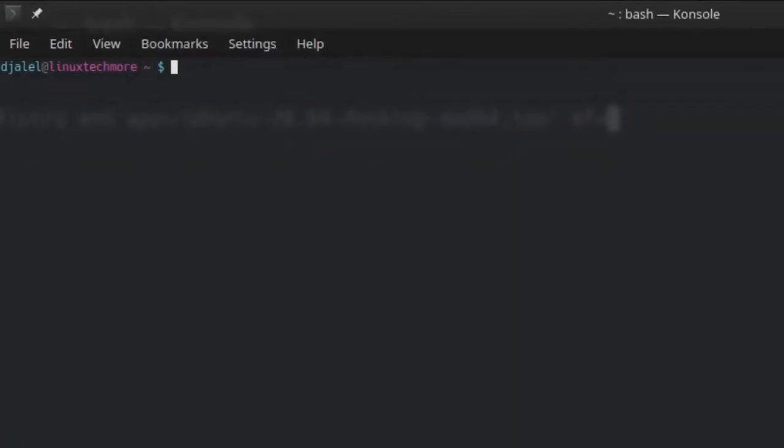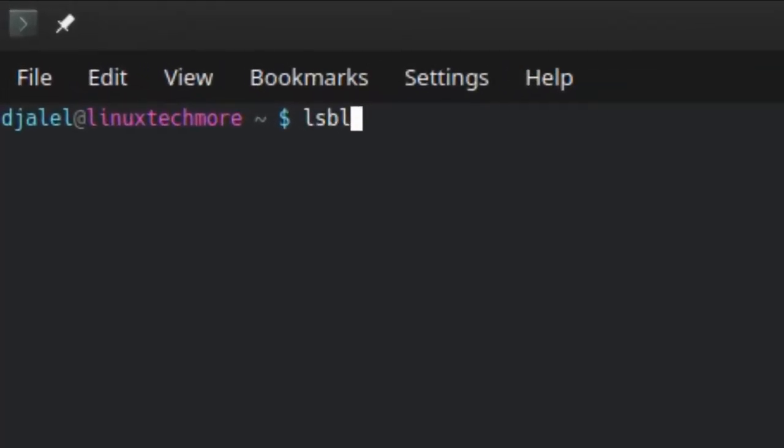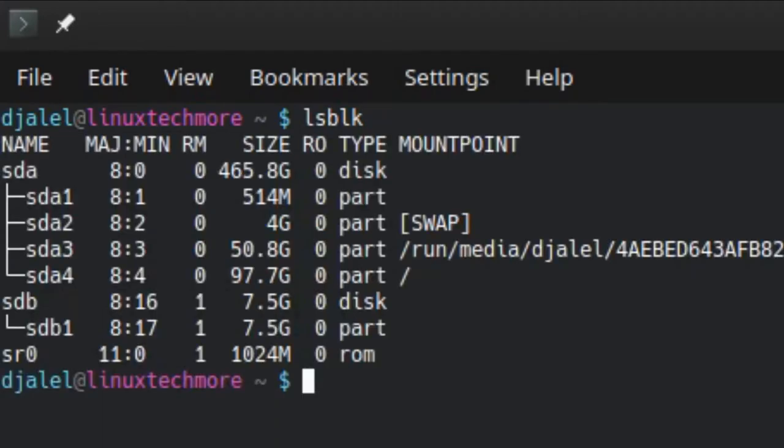To find out the name of your flash drive, run this command: lsblk. Then you need to analyze the output carefully. Usually the USB devices are listed at the end.